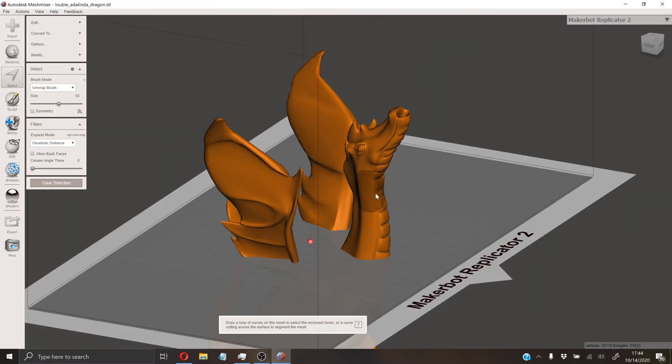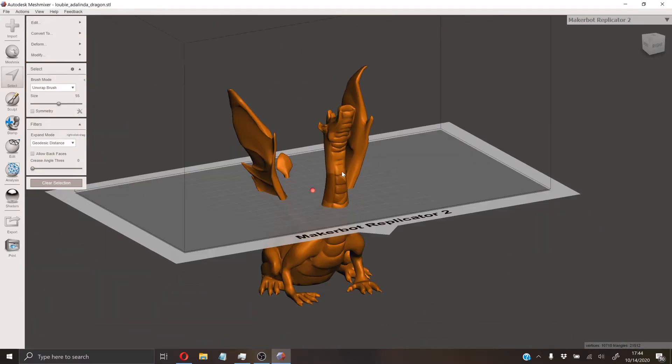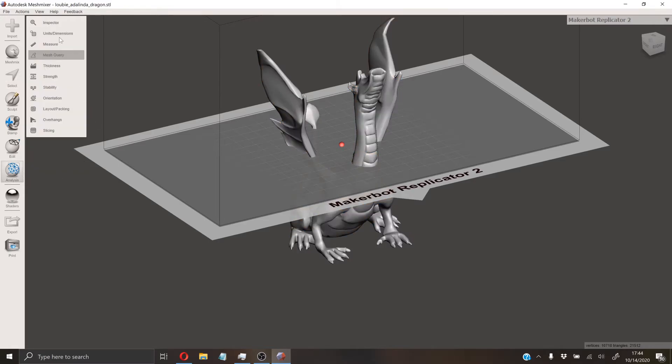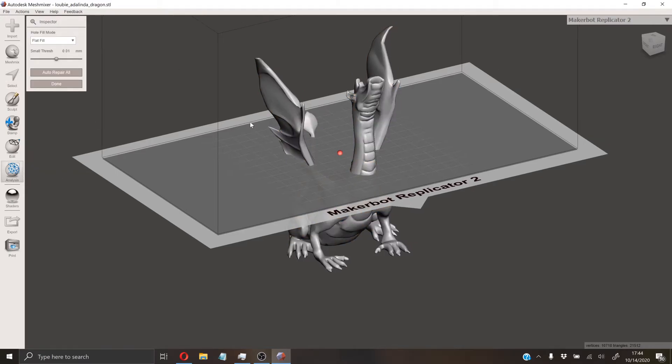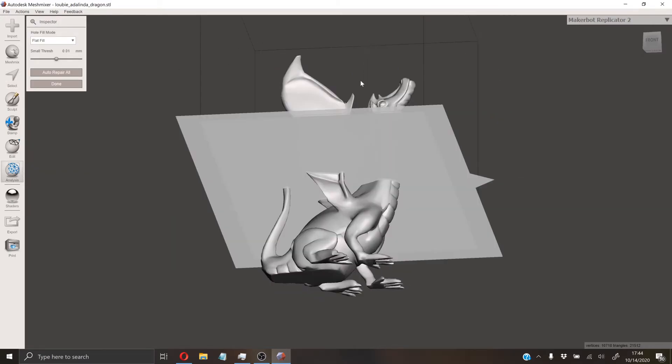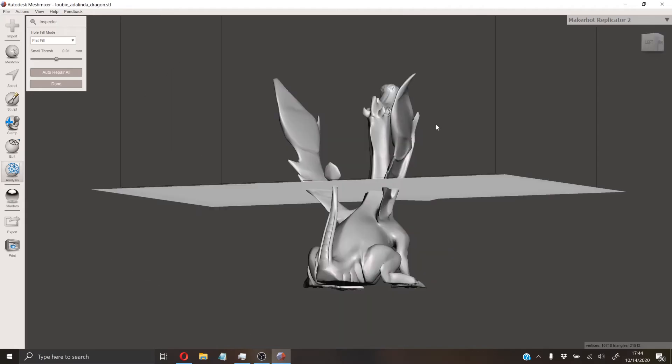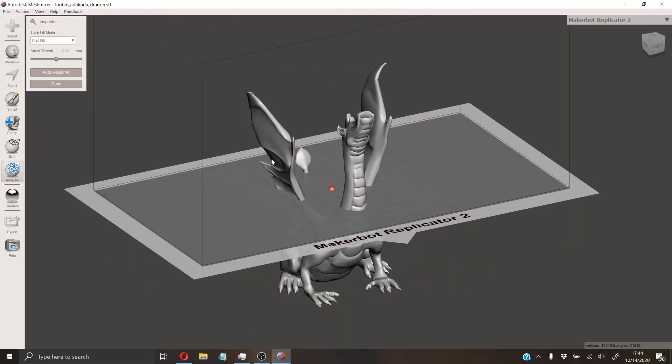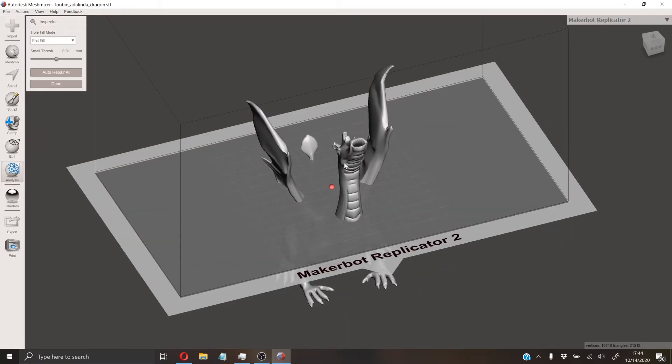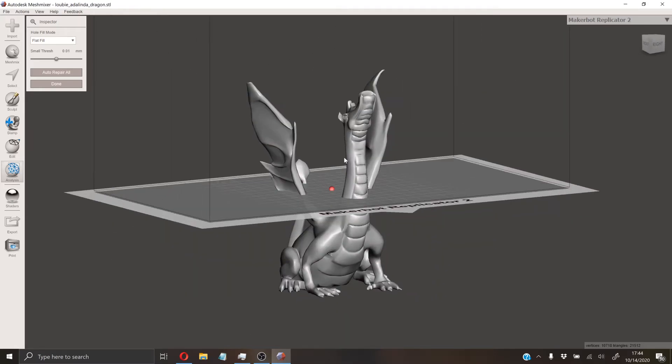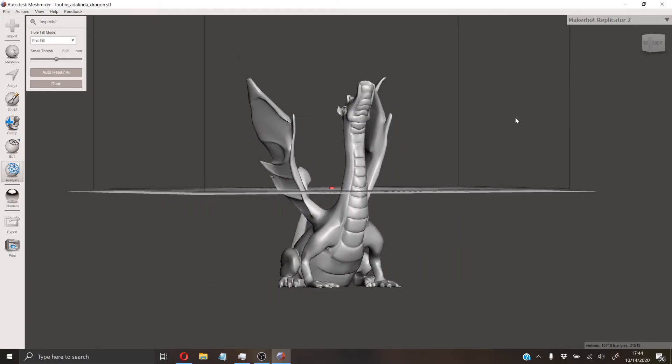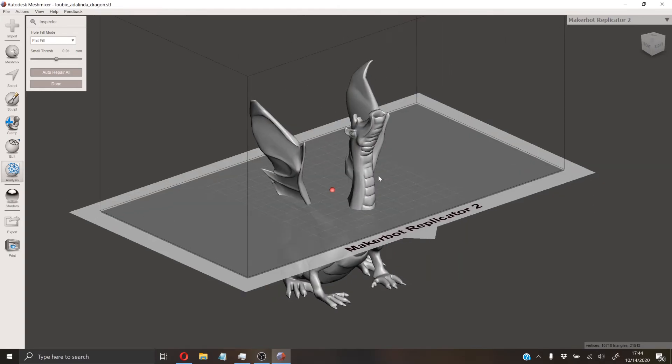Now that we have accepted, one thing that's always good to do is to hit Analysis and Inspector. What this will do is make sure that there's no holes in the STL file that'll cause the printer to run into an error when it attempts to slice it.